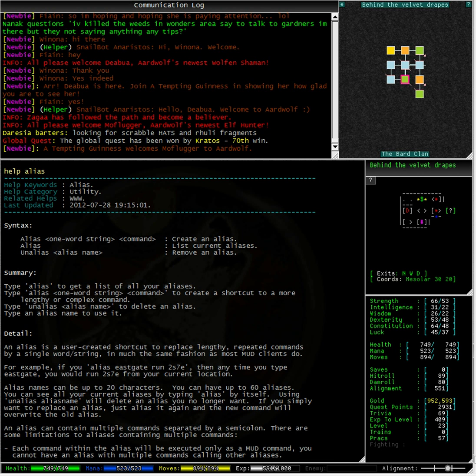Alias names can be up to 20 characters. You can have up to 60 aliases. You can see all of your current aliases by typing alias by itself.